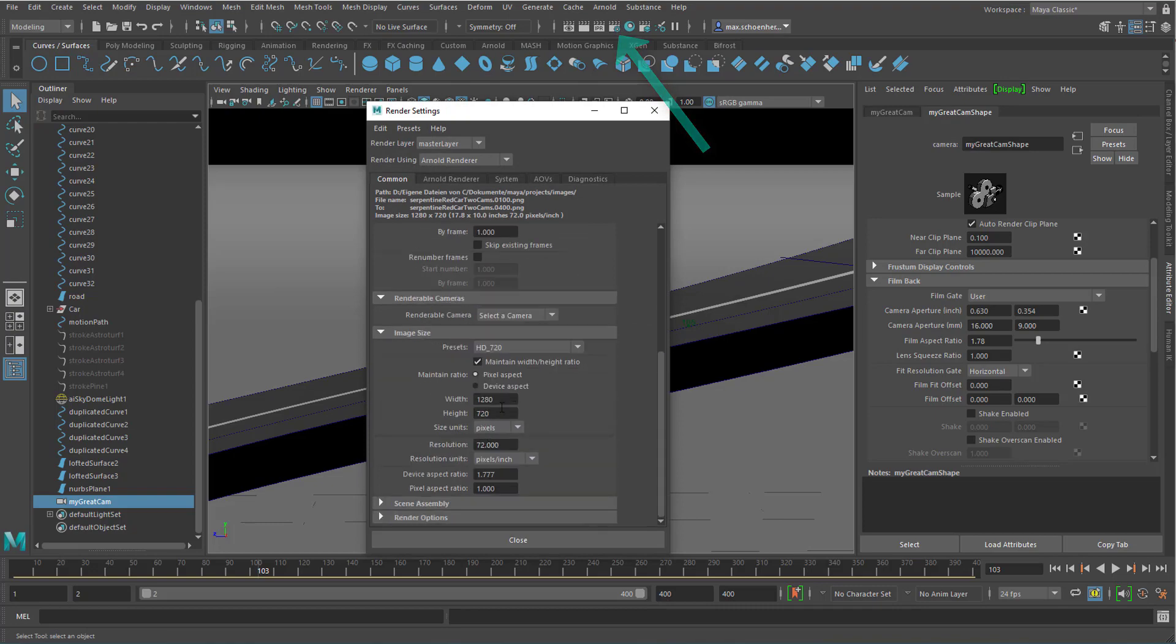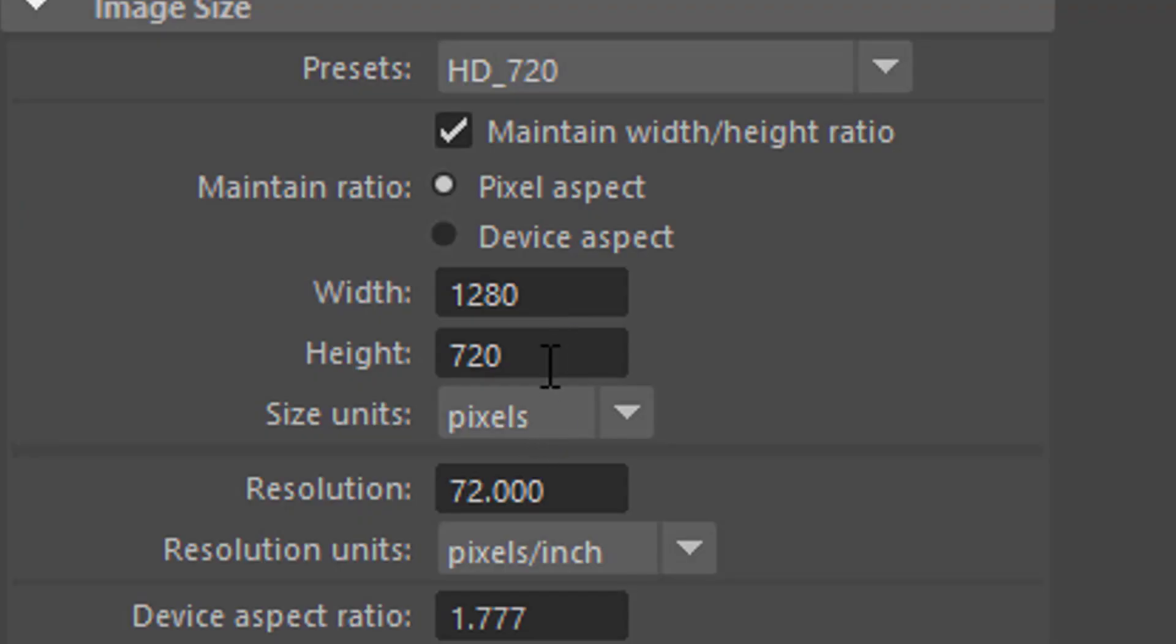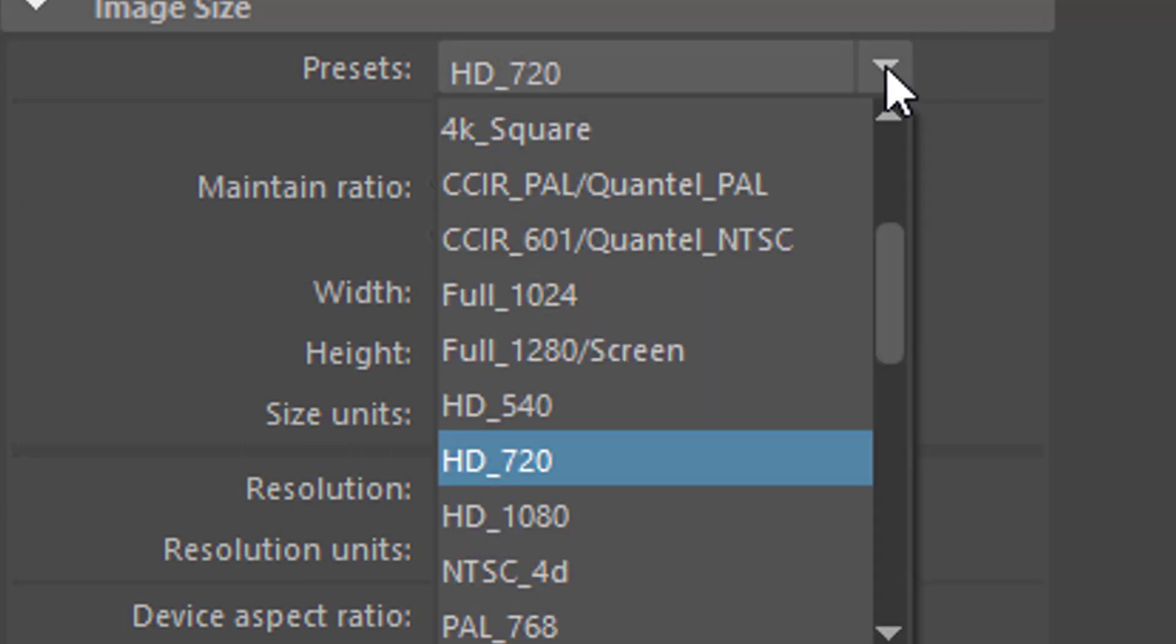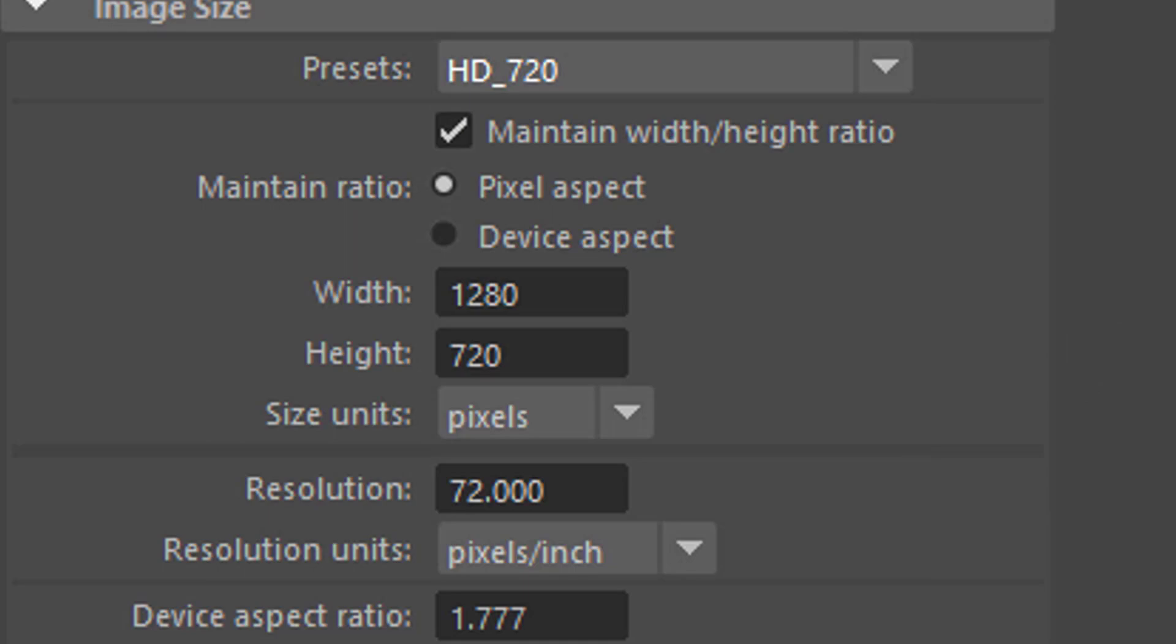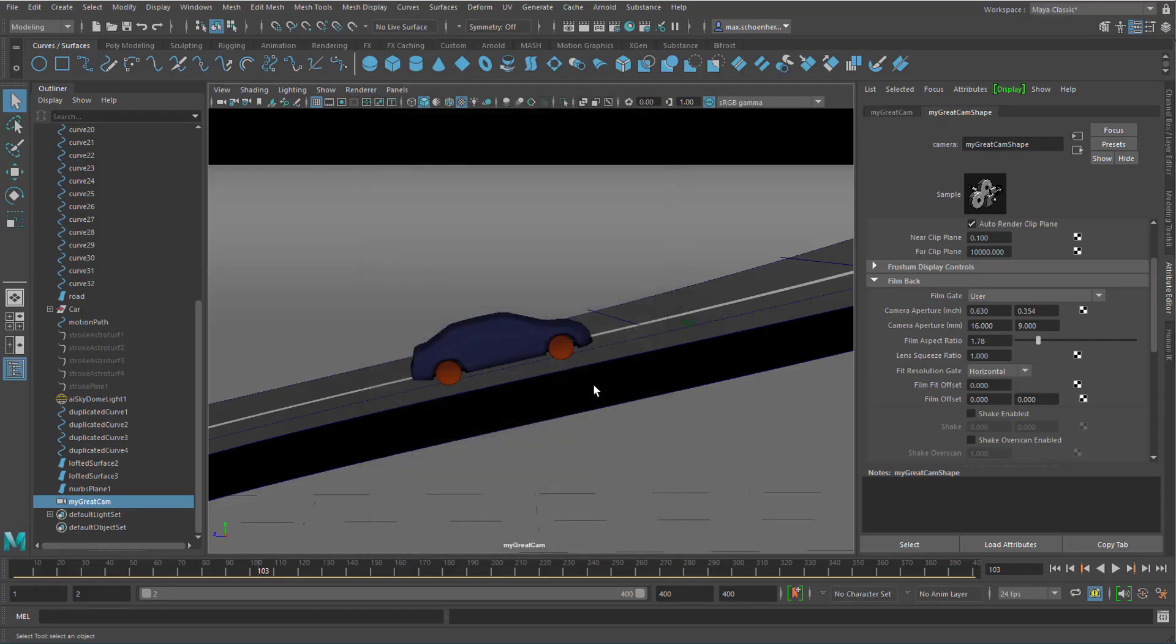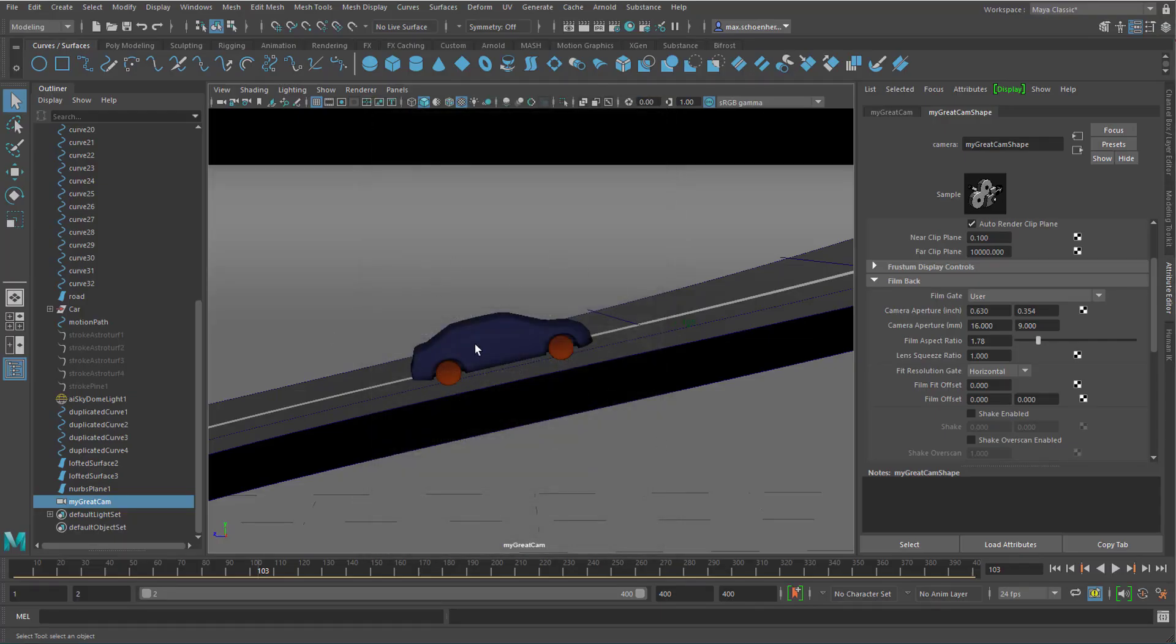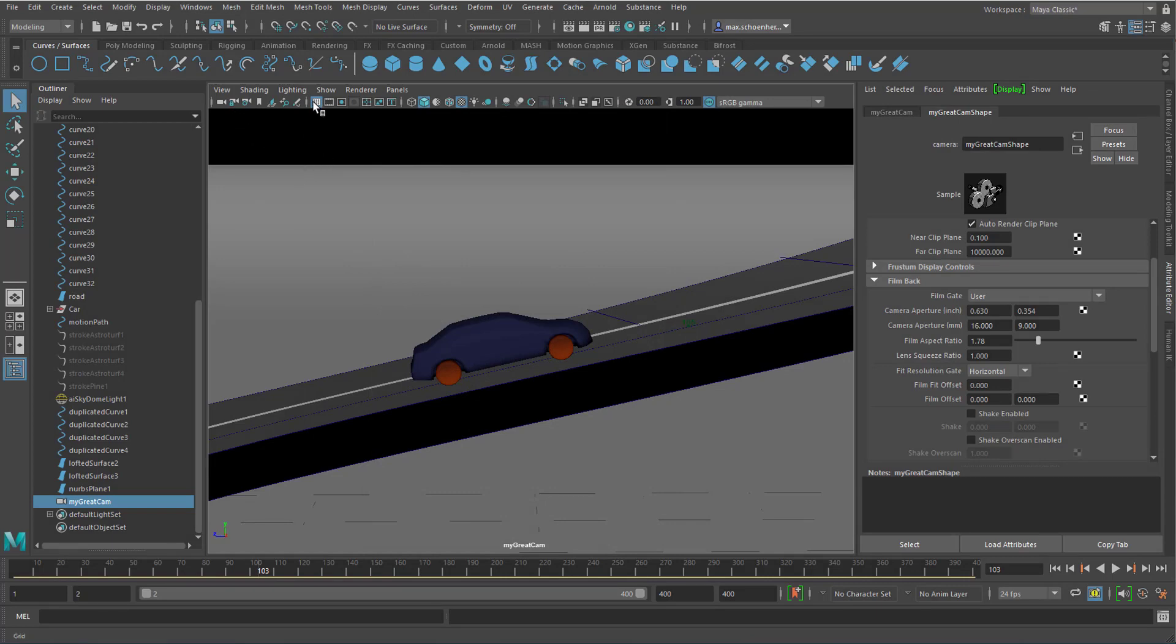When you have a look here, the width is 1280 by 720. Now, when you change this, you can change this to 1080, for example. We'll do this in a second. But we need to see this somewhere here. I think you can click somewhere here, but I usually access it through view, camera settings.